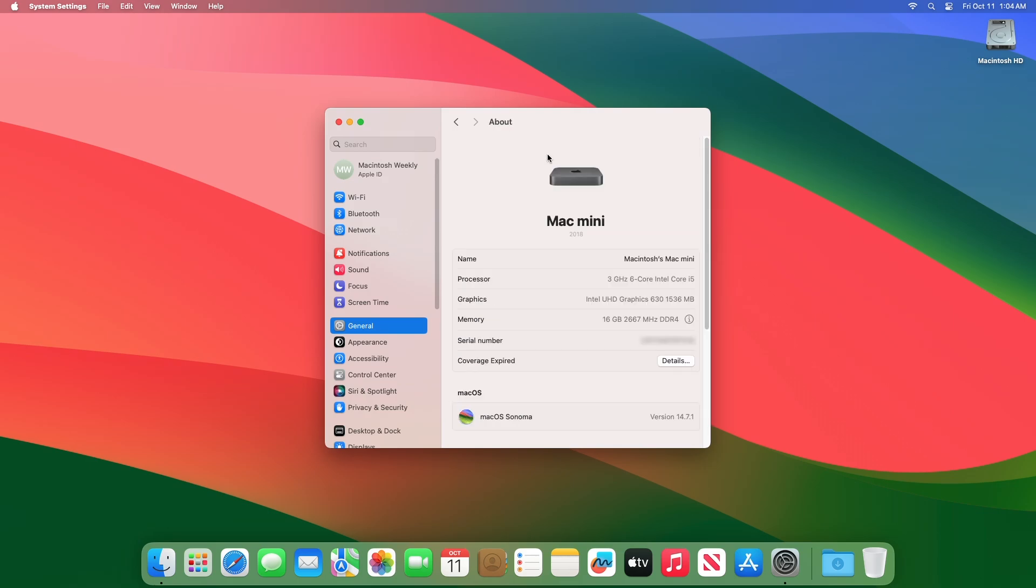And as you can see, the device has been successfully updated to Mac OS Sonoma 14.7.1 RC2 and the build number is 23H218. Moving forward and talking about the changes made in this build.